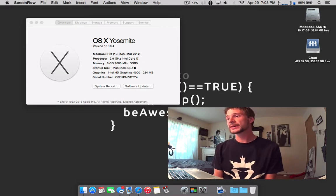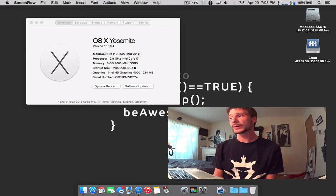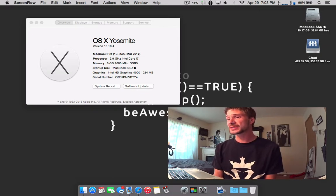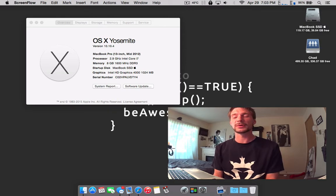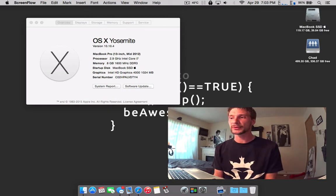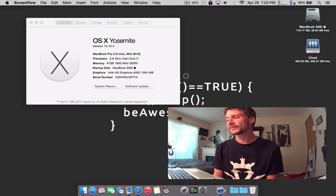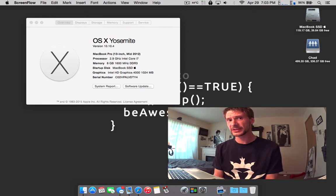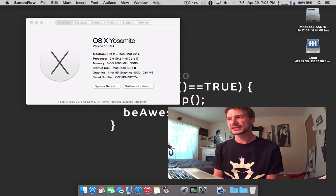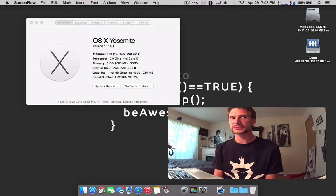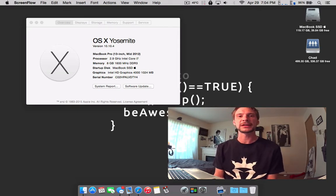Now one thing that I've noticed that I wanted to kind of throw out there was the 10.10.4 beta builds seem to be focusing a lot on graphic stability as well as kernel changes and some backend stuff that most users are not really going to see.